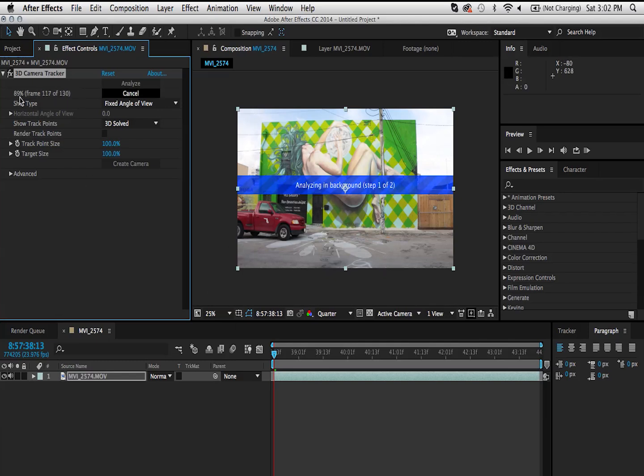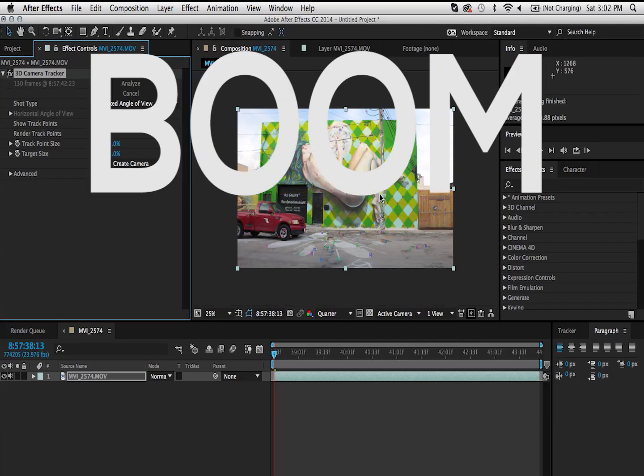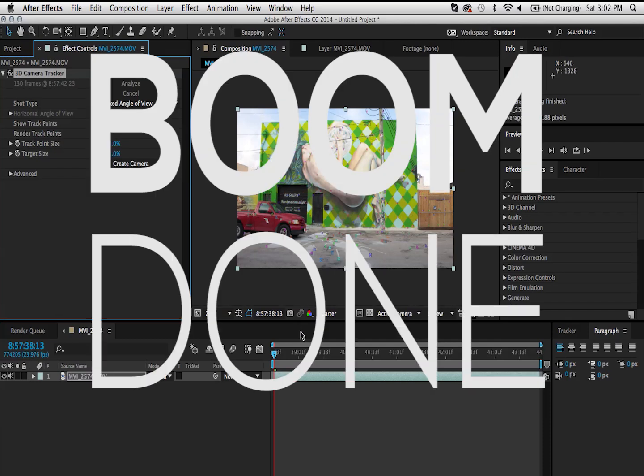You can see it's pretty fast over here. We're already almost done. It's not a long clip. Now you can see it says solving for camera, and boom, done.